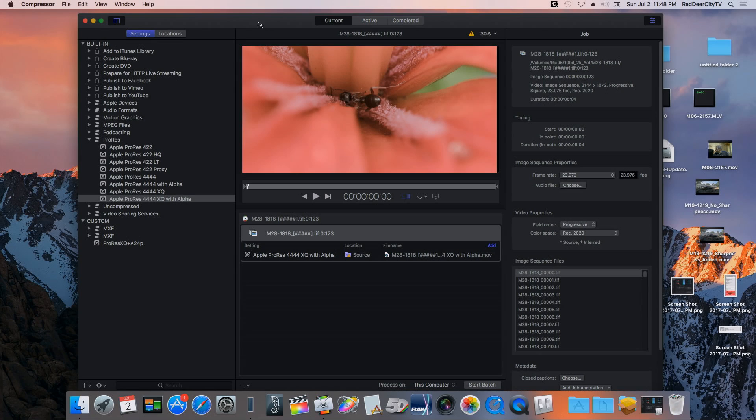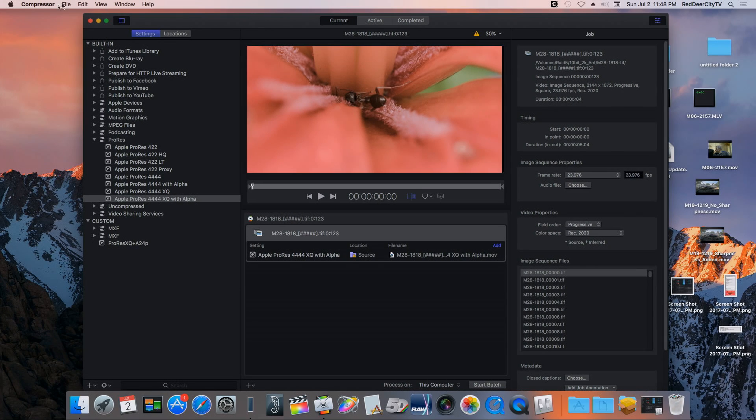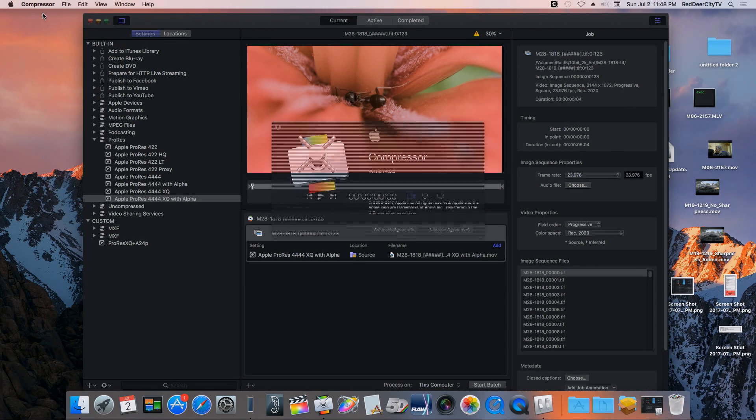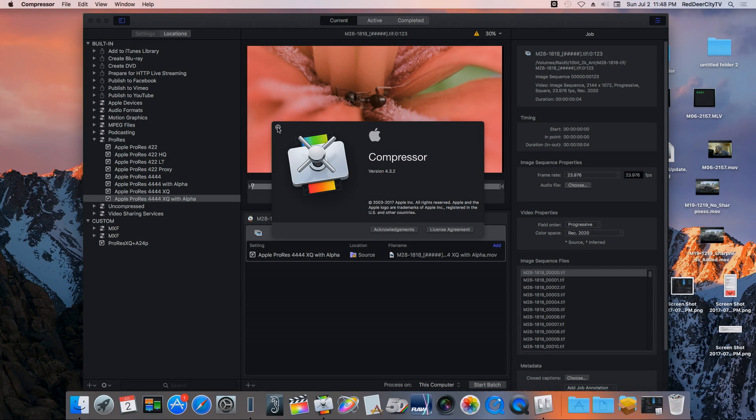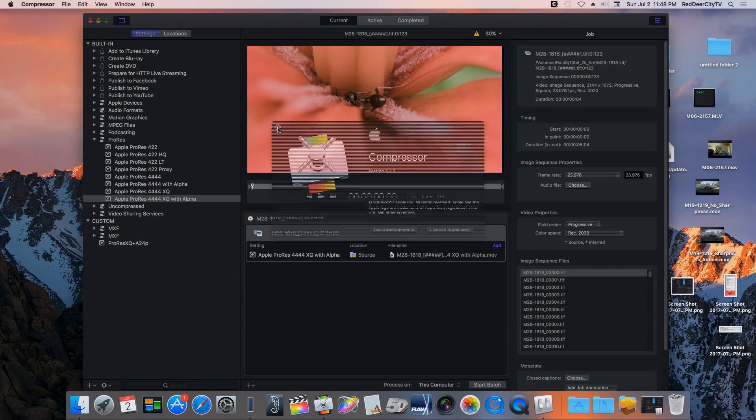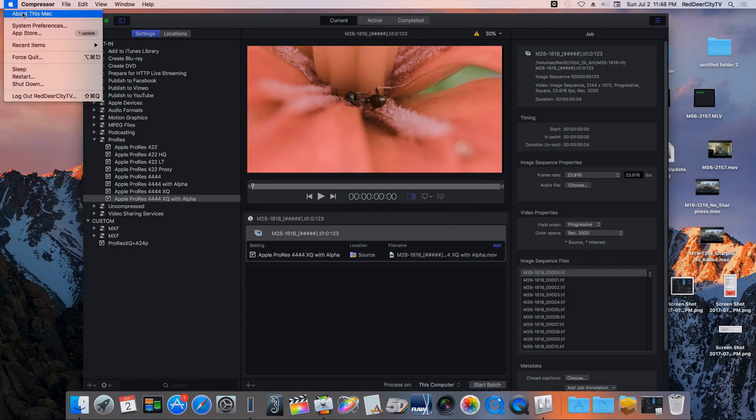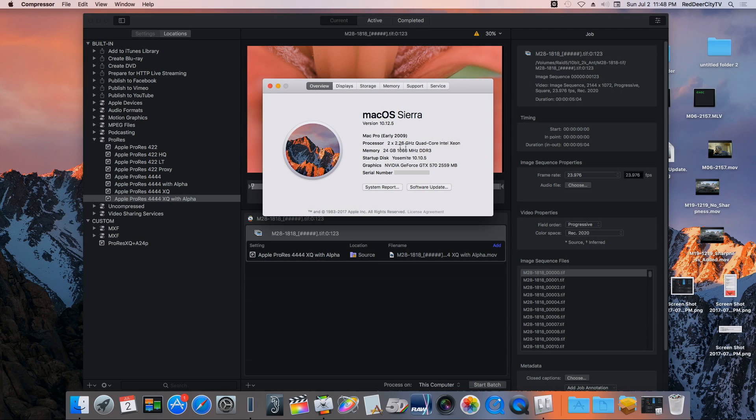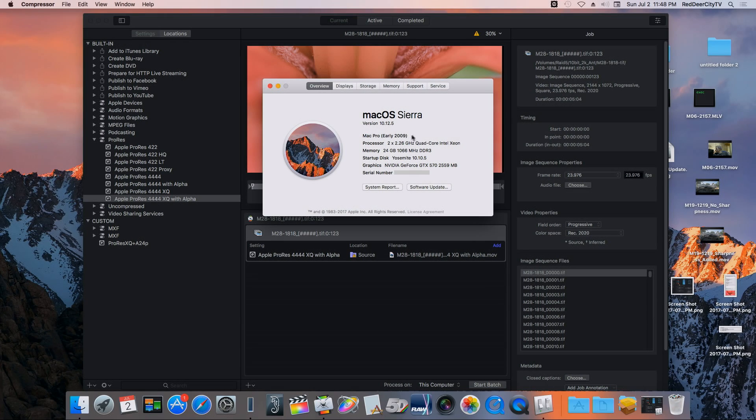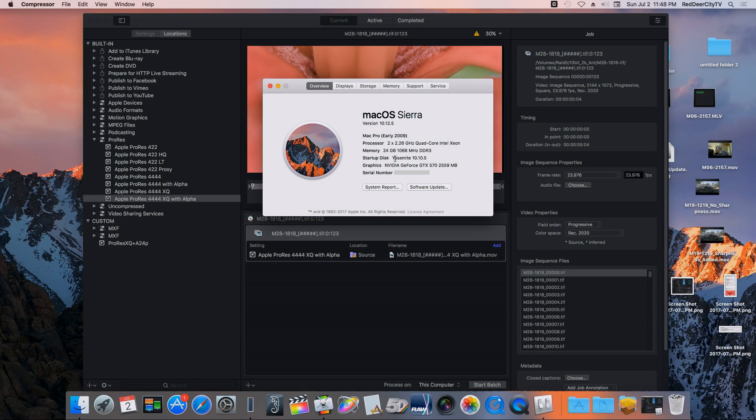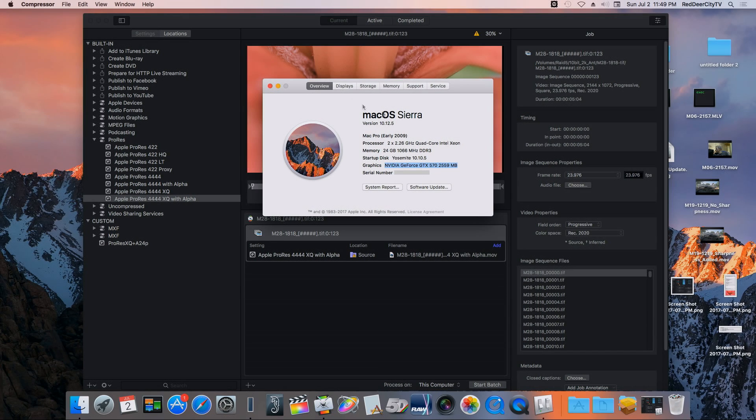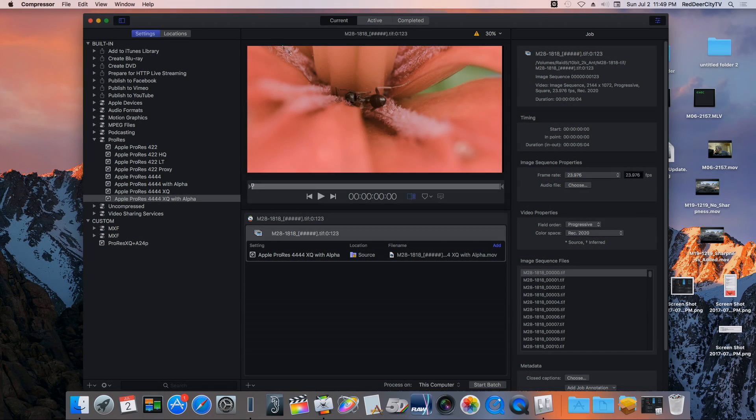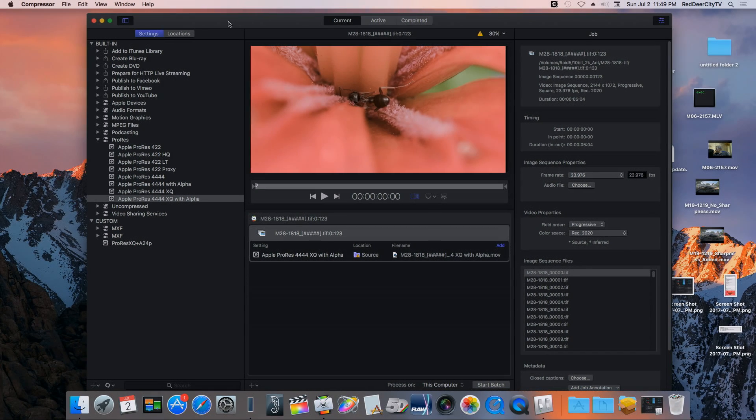I've just been starting to play around with the 4:2:2 on the compressor. I'll just show you my OS here. I'm on Sierra 10.12.5 on a Mac Pro 5.1 early 09 and I have a NVIDIA GTX 570 with 2.5 gigs of RAM.